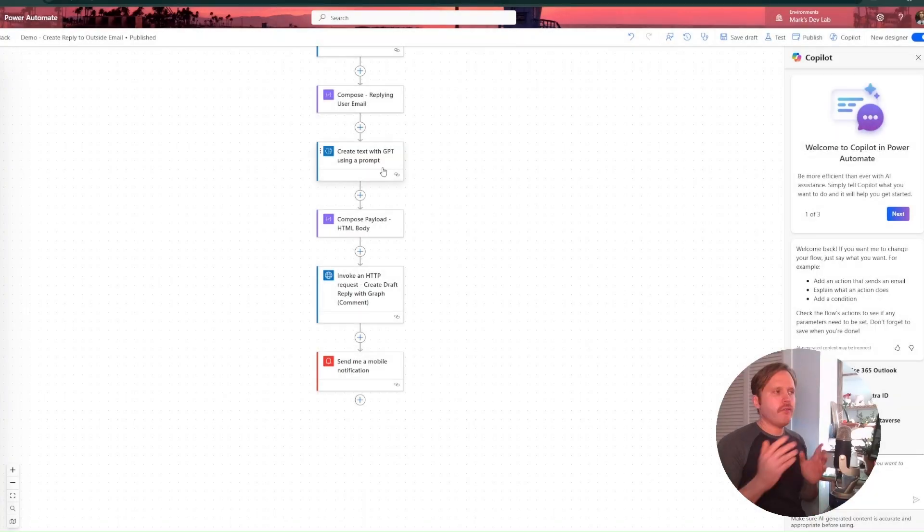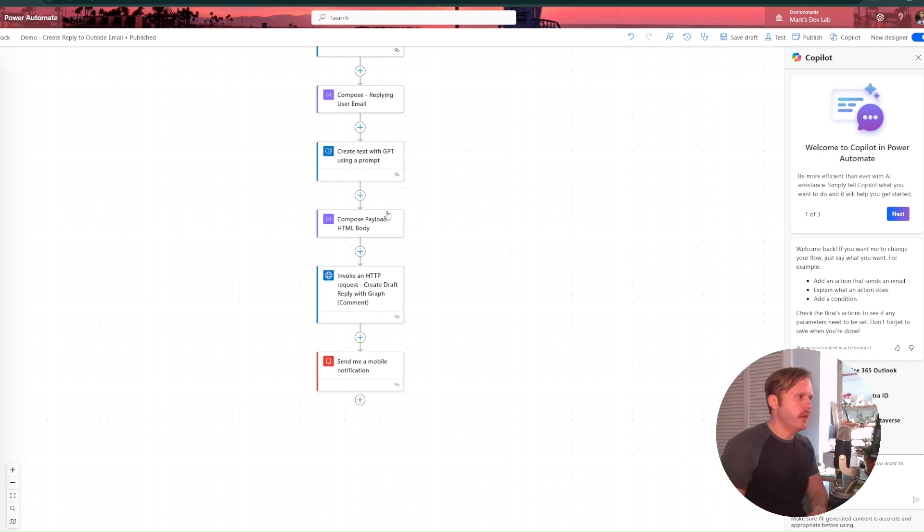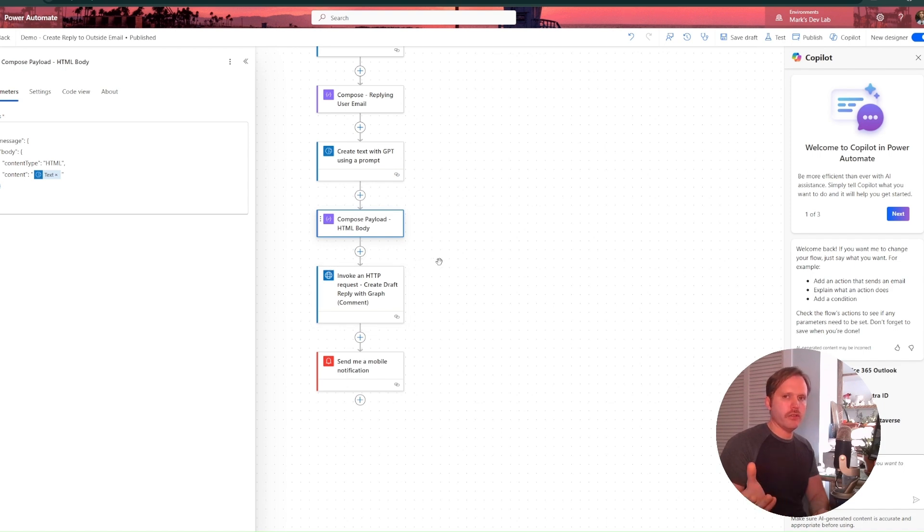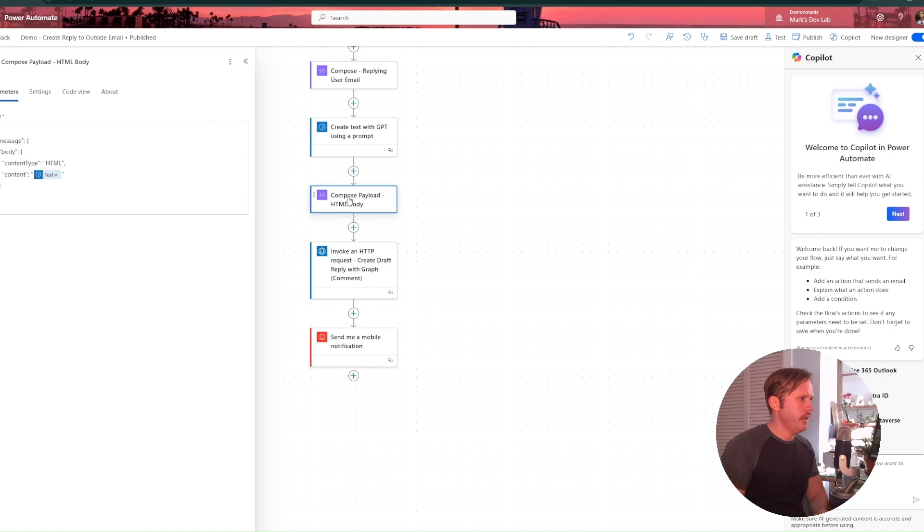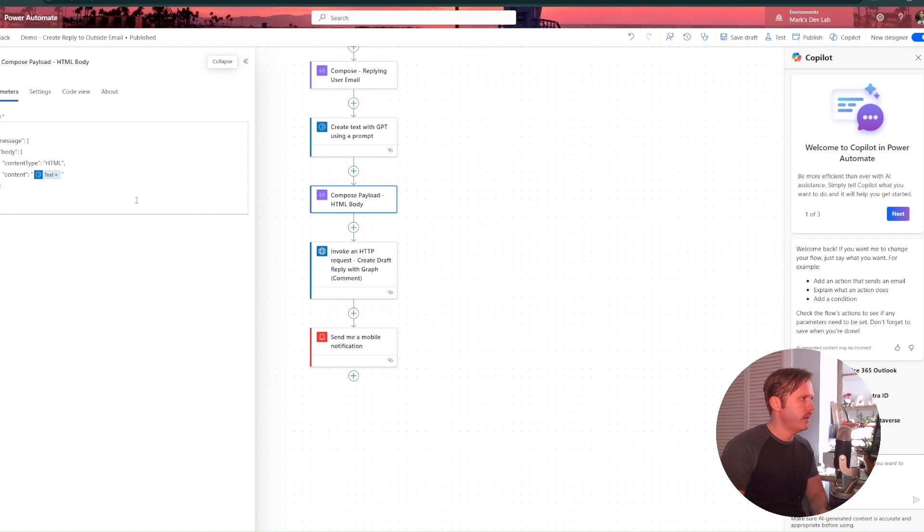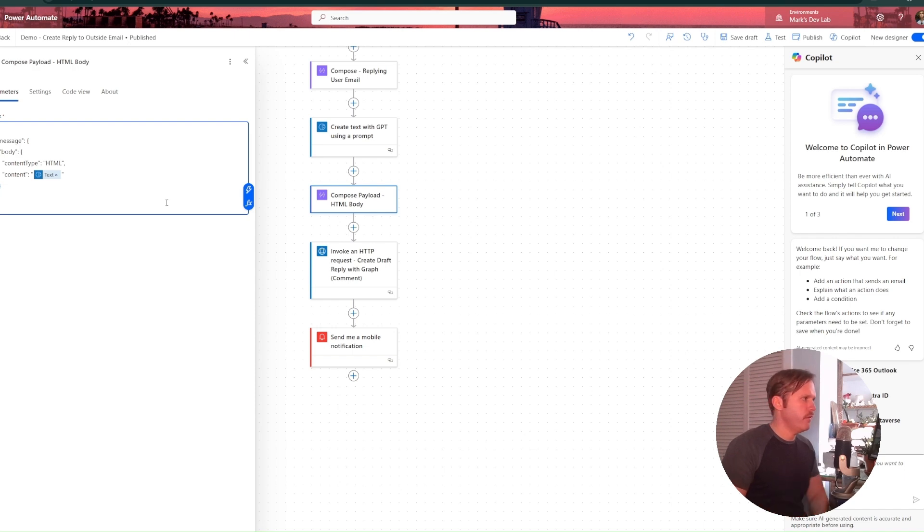So now after our create text with GPT creates response to the triggering email, we can compose the payload for our API call to graph. And I'm just doing it right here in a compose. You could do it right in the action, but I like to, out of habit, I like to do them in the compose, especially for troubleshooting a flow failure.